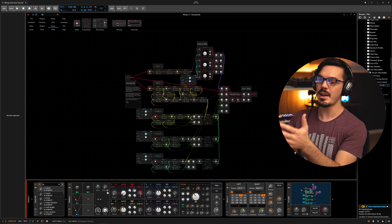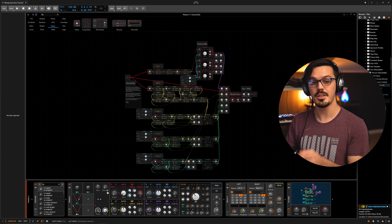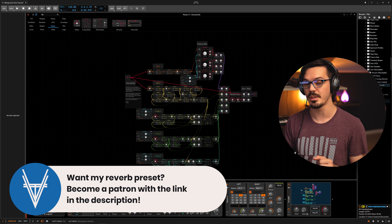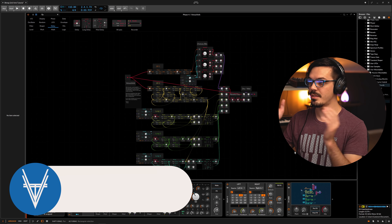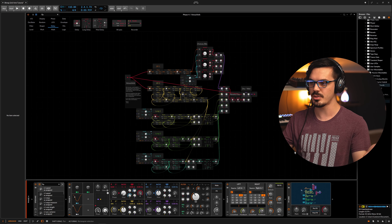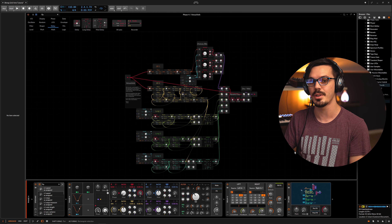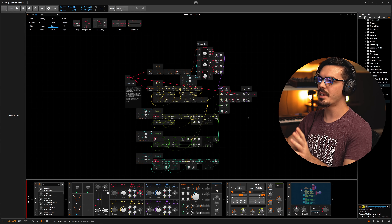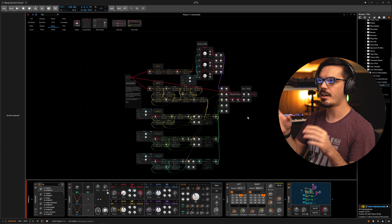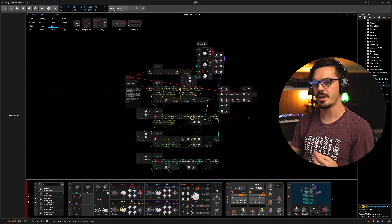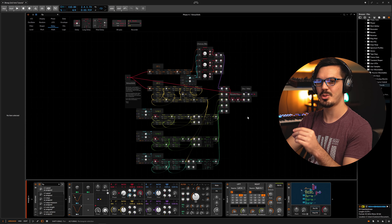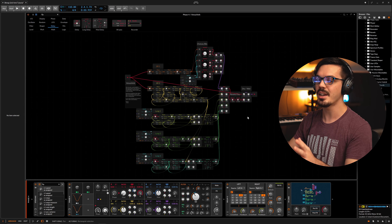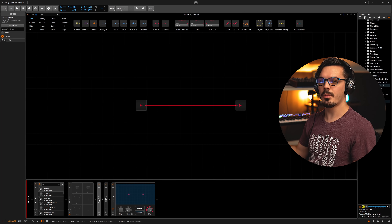This is my reverb I've been working on the last couple of days. If you want to download this Grid preset for yourself you can do so by becoming a patron with the link down in the description - you get this, you get Vital presets, exclusive sample packs, and even a look at what's next on the channel. We're not going to be breaking this preset down here today because it would take way too long, and honestly there's a fair amount of trial and error involved with a lot of little tweaks I just don't remember.